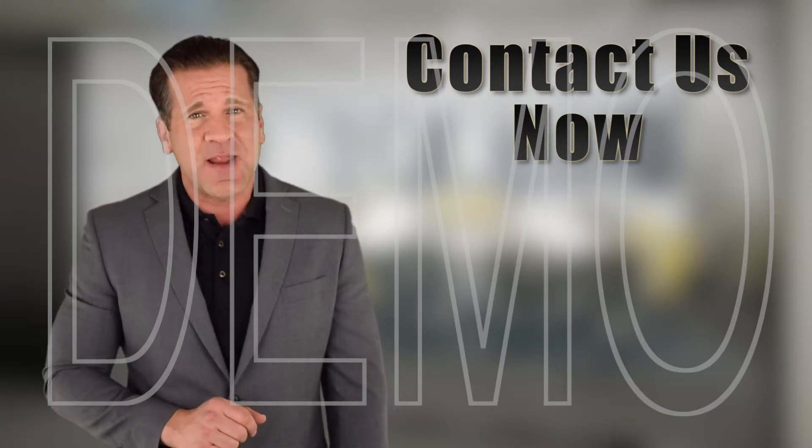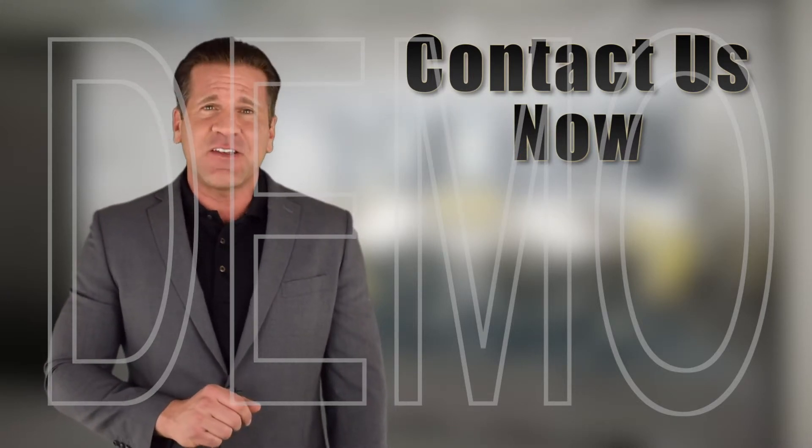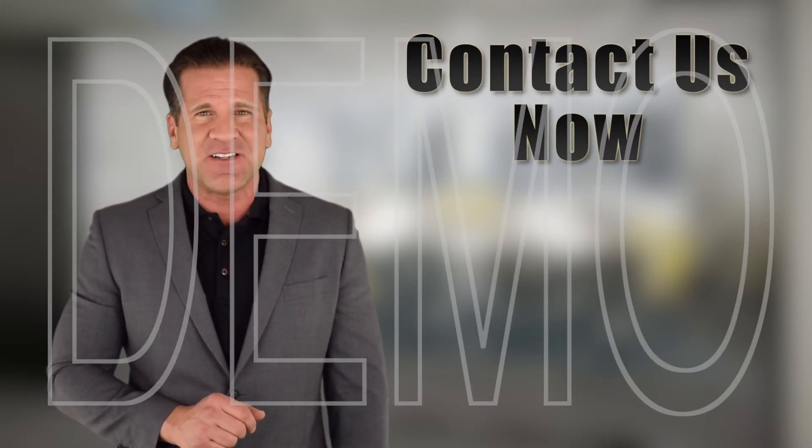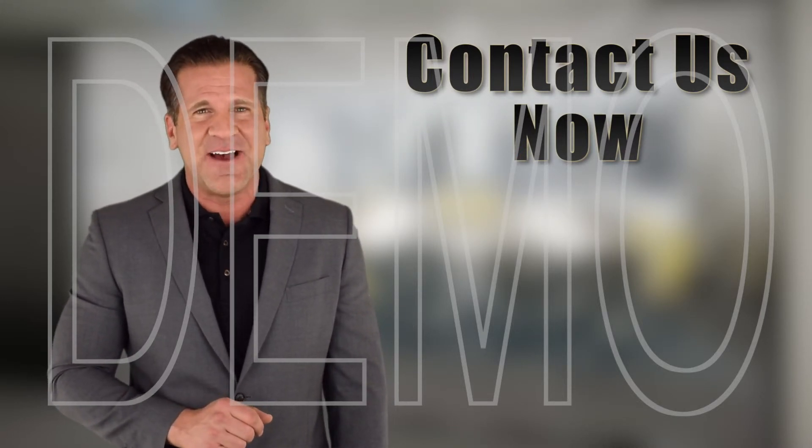Contact us right now and let us show you all the amazing options we have.